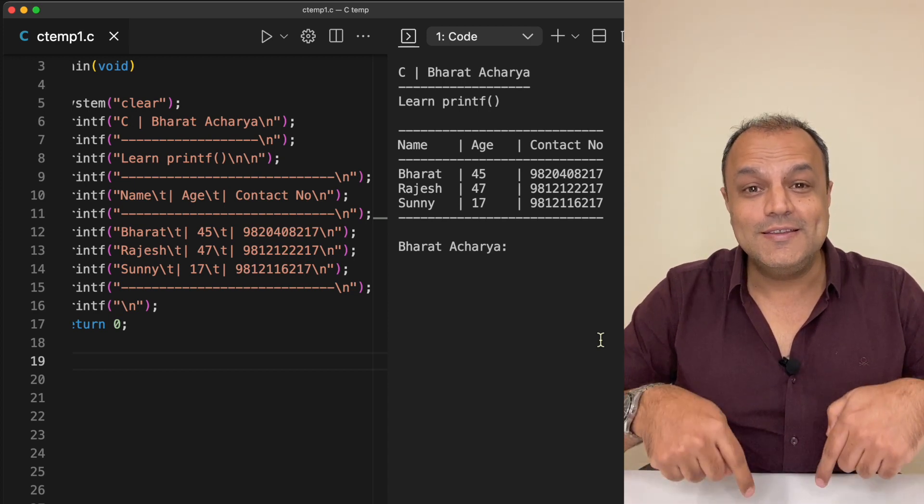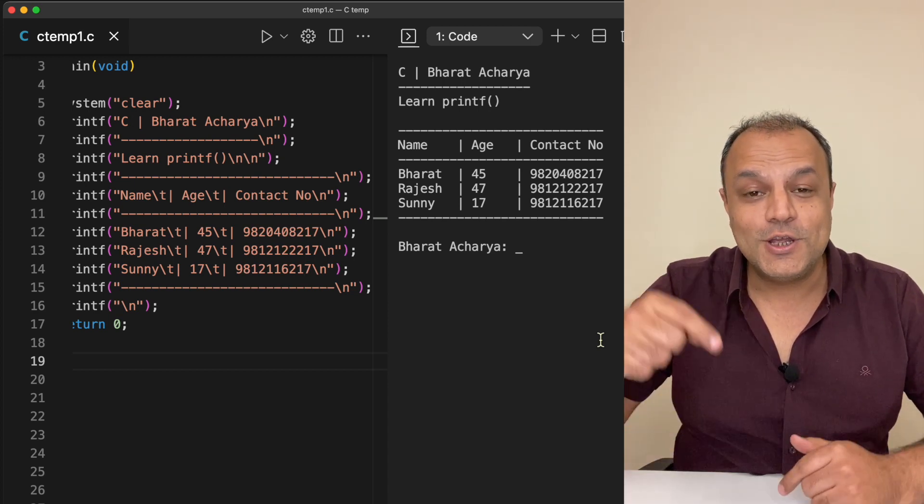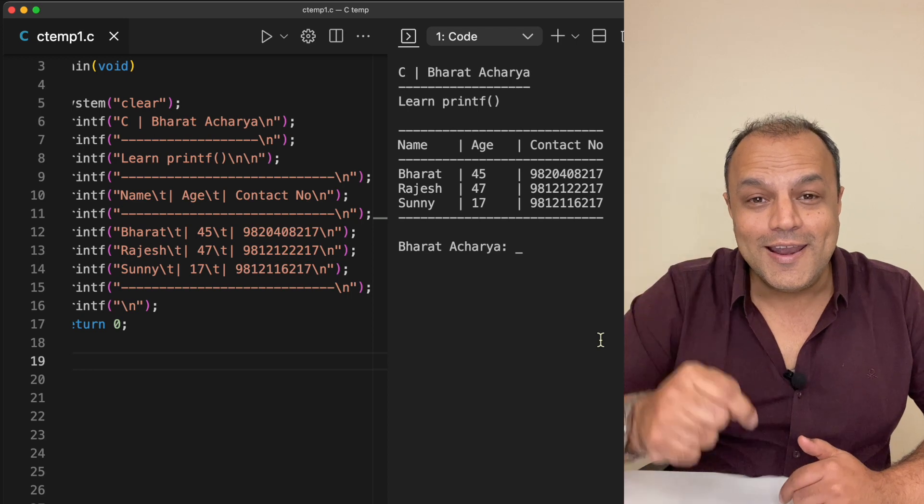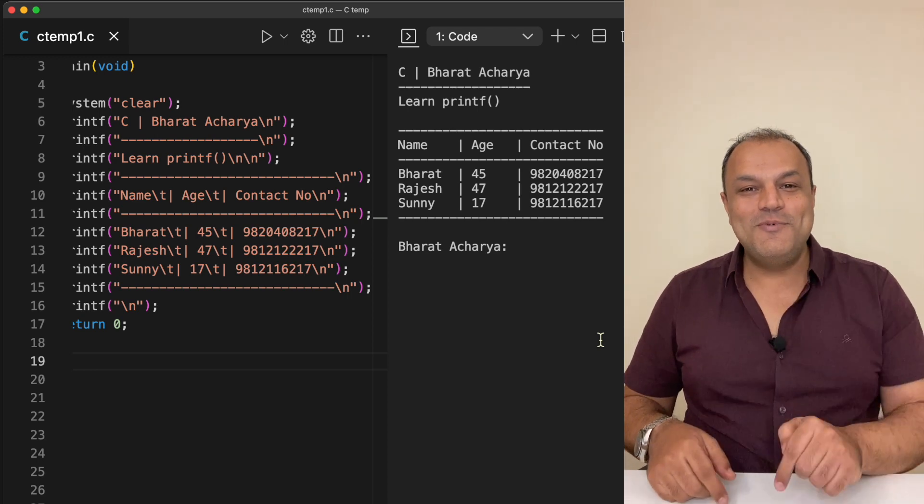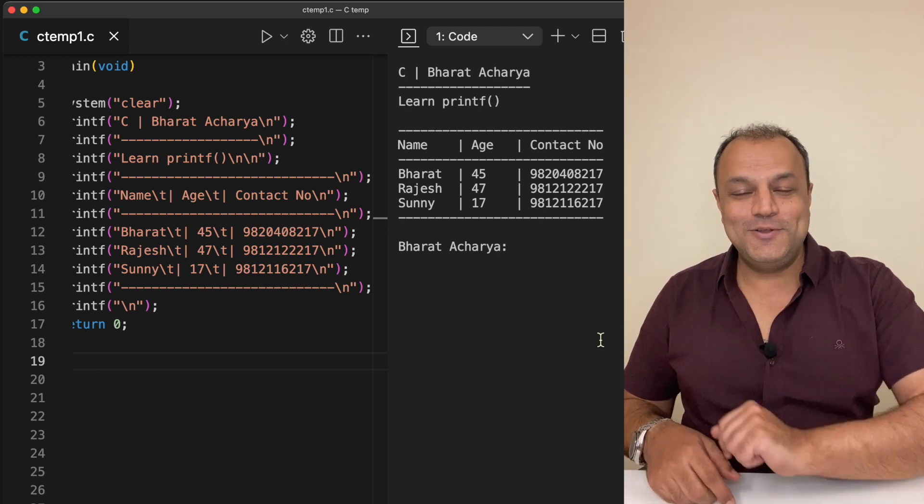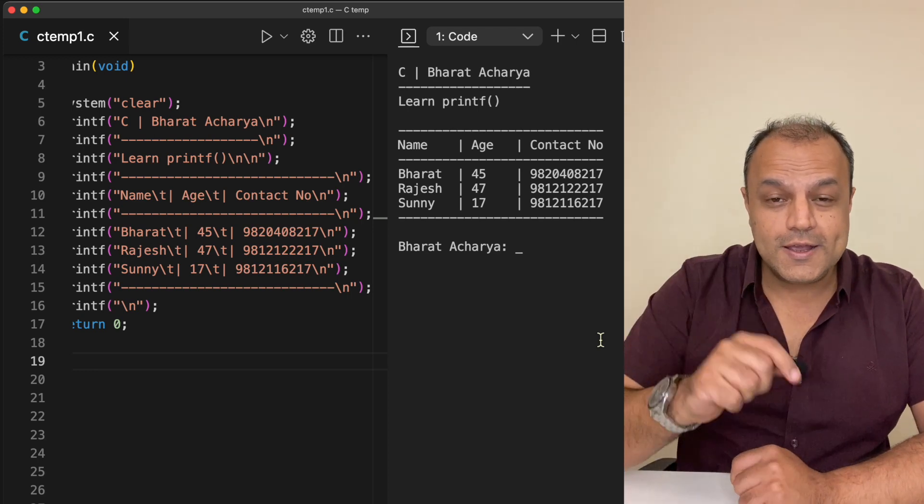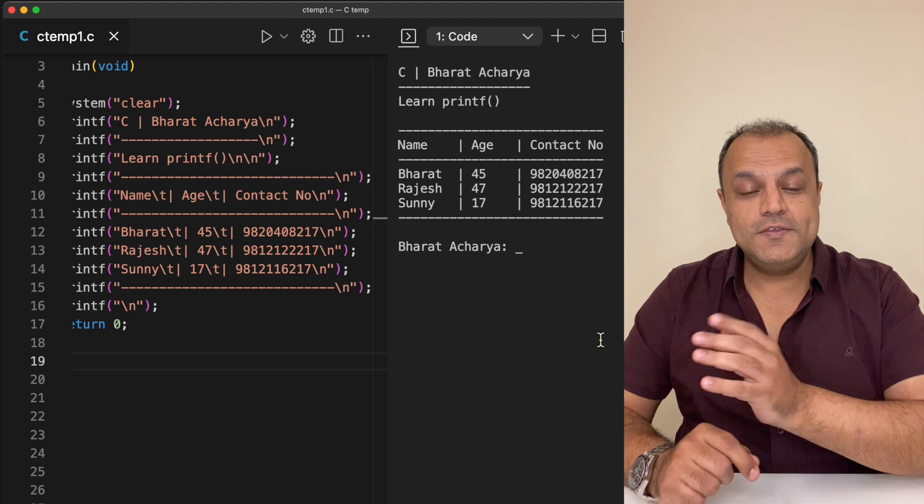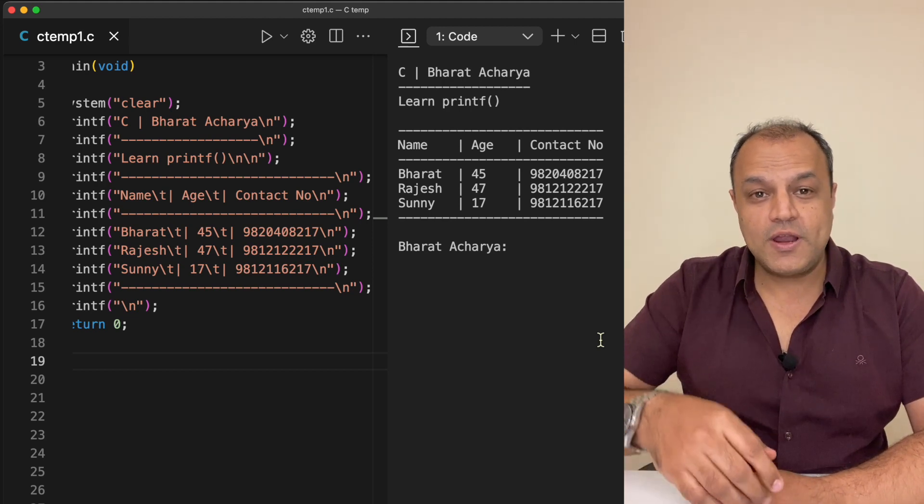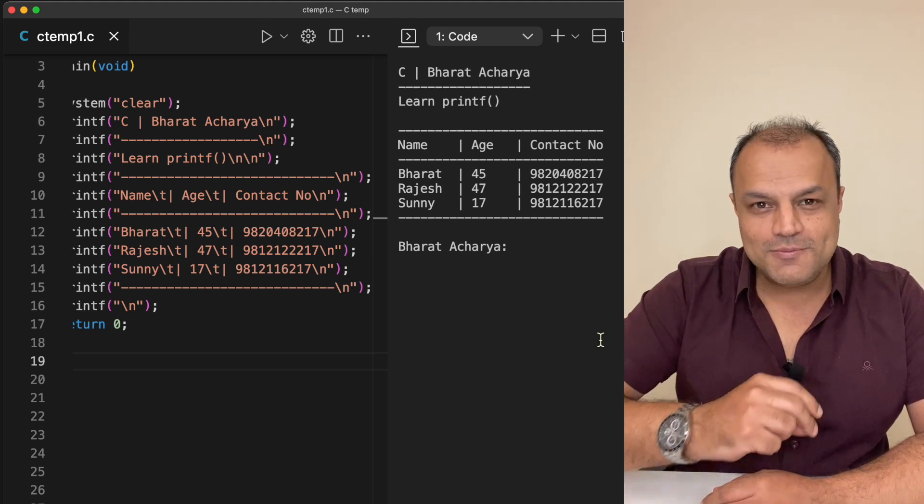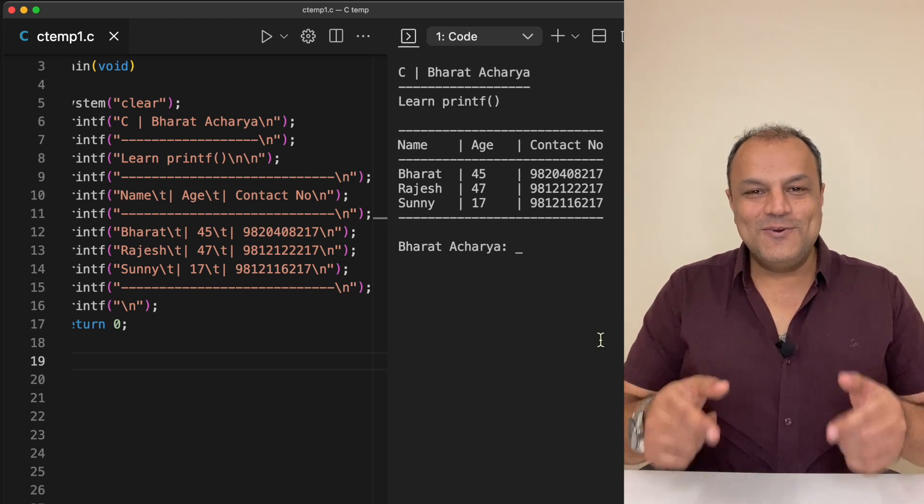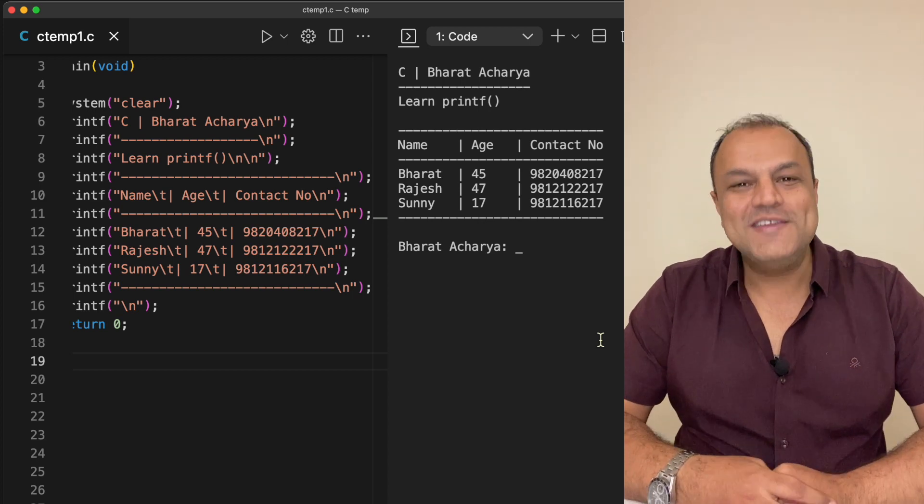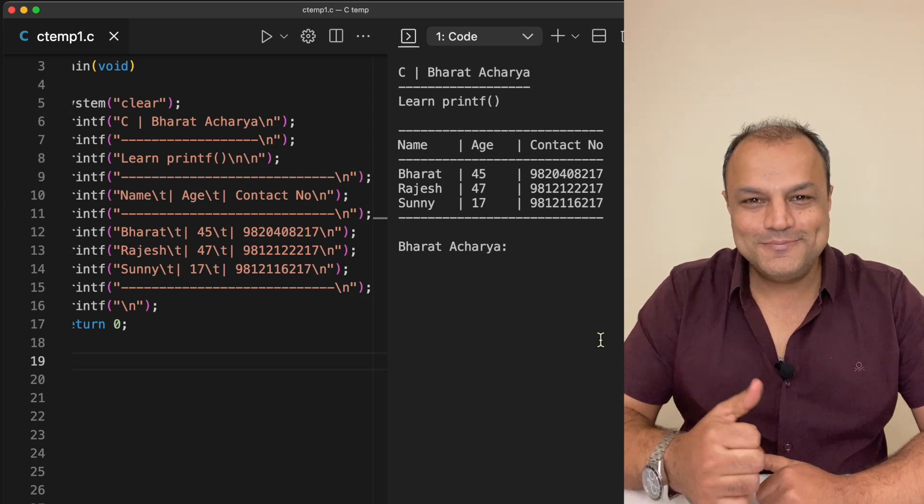over. This is the time for action. Start learning now. The link for my website bharatacharyaeducation.com is given down below. Click on the link, register yourself as a user, select the C programming course, subscribe and start learning. We are going ahead with the program. Wish you all the best, do it.